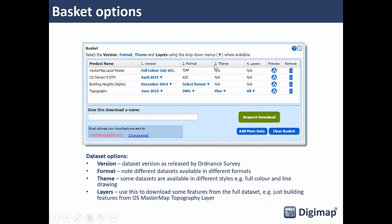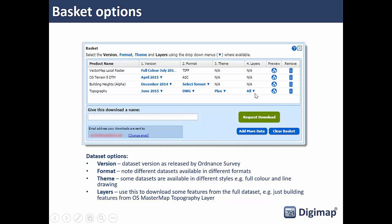The third option is theme — for MasterMap Topography Layer this is where you choose the full color version or the plan/outline style. The fourth option is layers: some datasets allow you to download just specific features rather than the whole dataset. For example, if you're doing an urban infrastructure project and only need roads or railways, you can select just those features from the dropdown in the basket. To complete the download, give it a name and press the green 'Request Download' button; you'll receive an email when the data is ready.